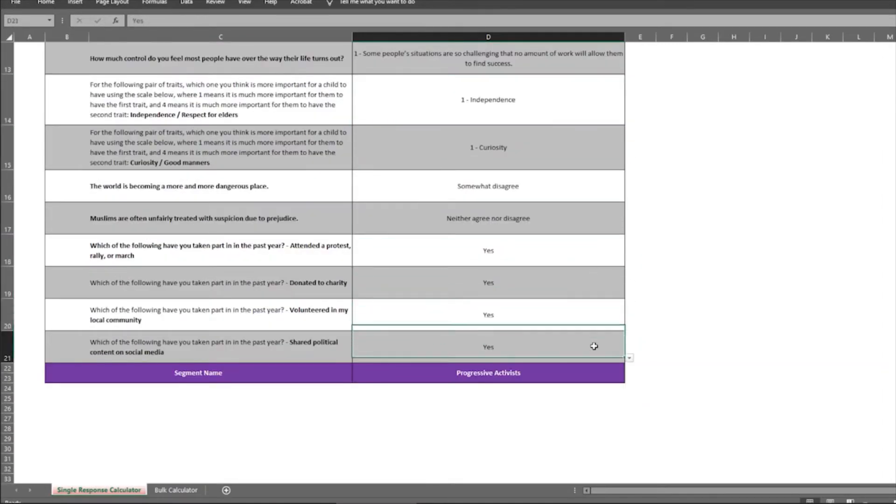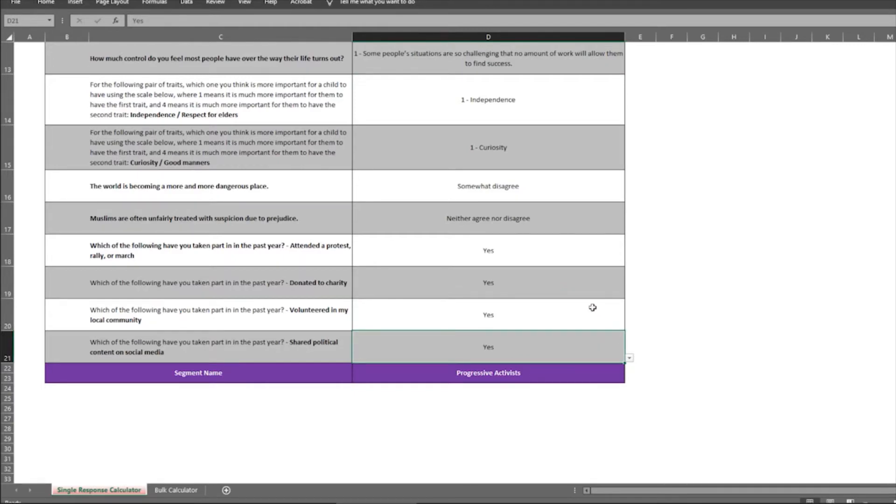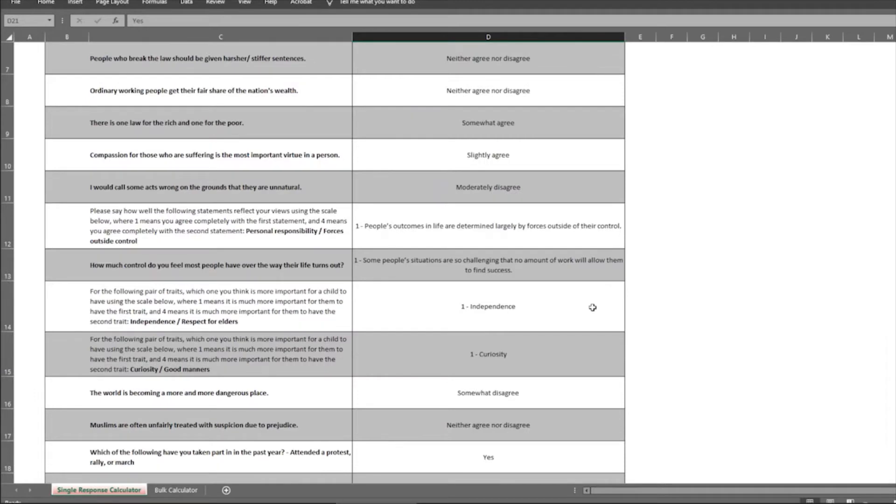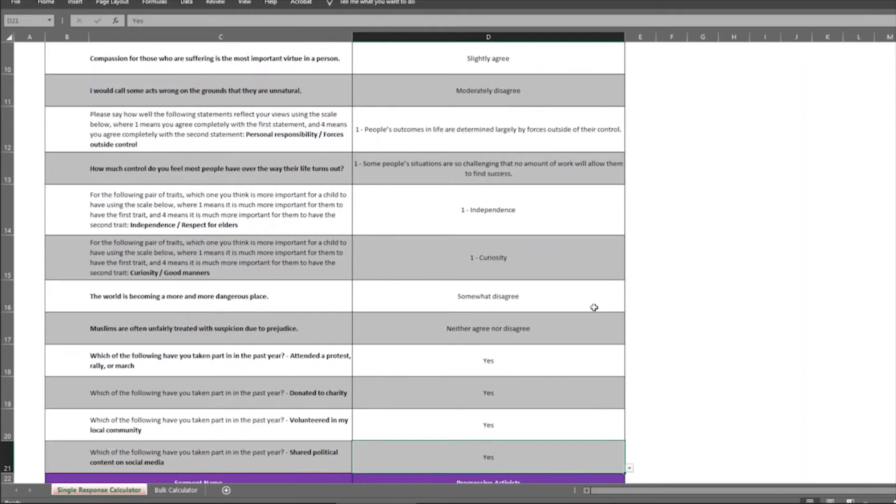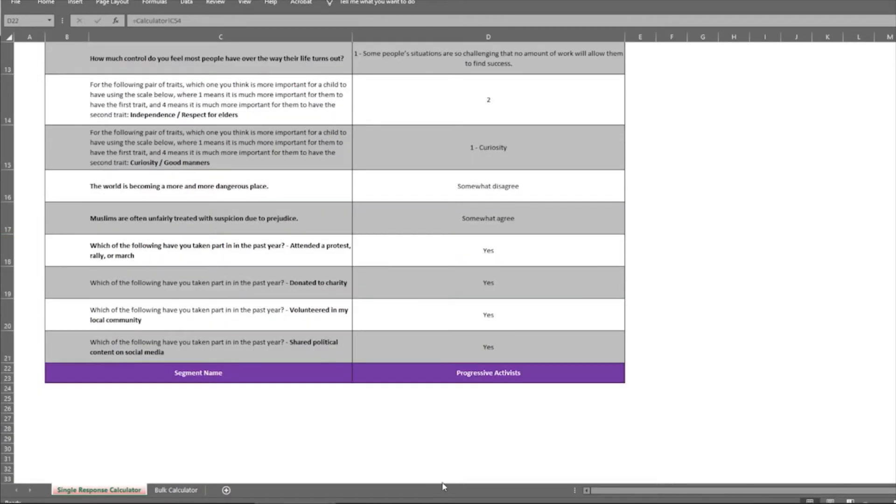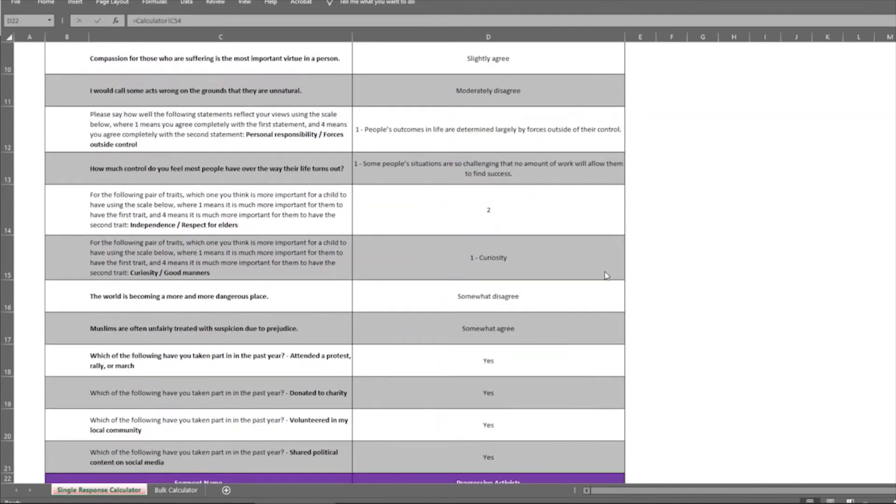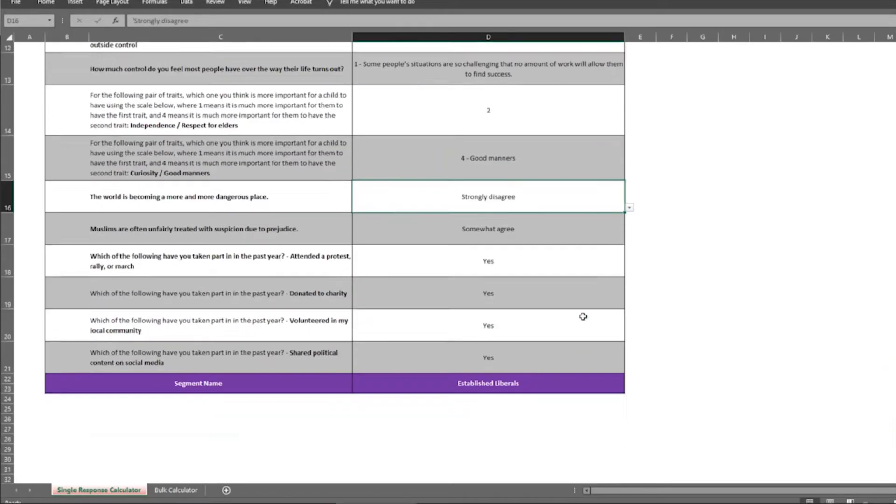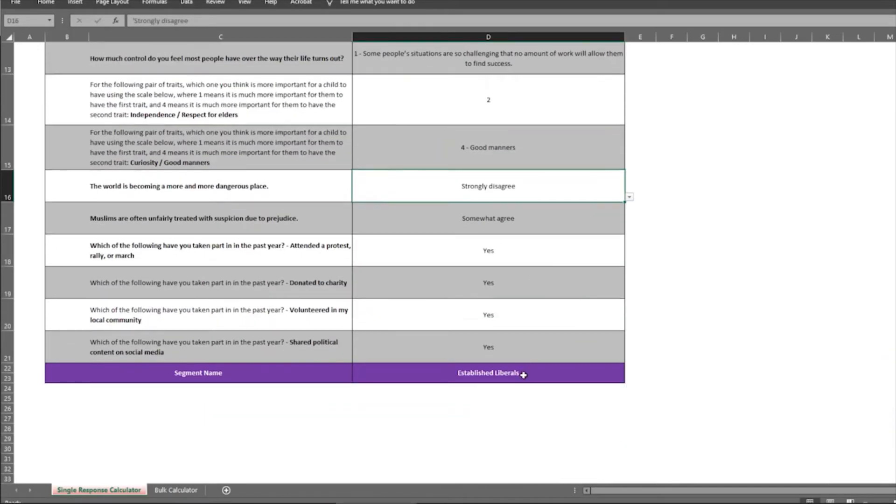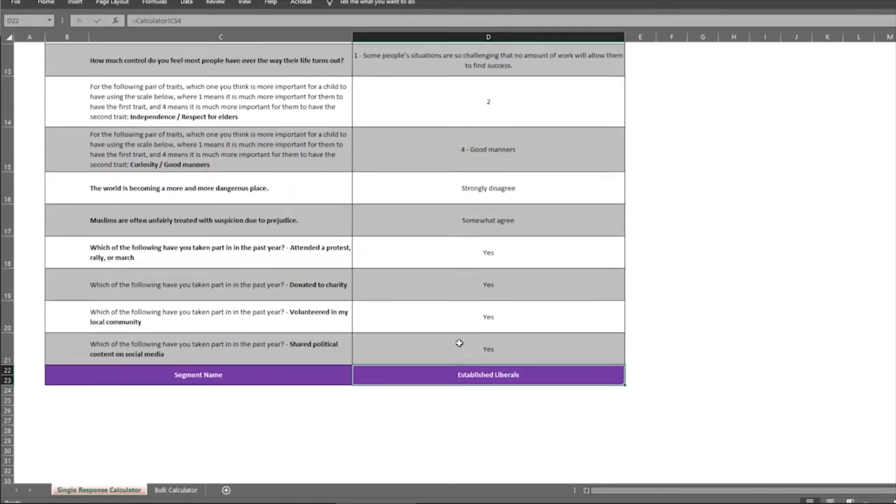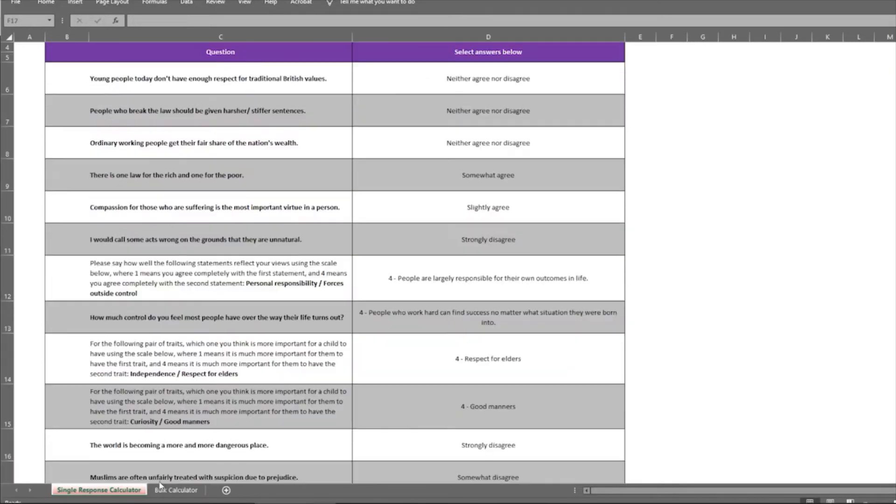So I finished everything. And it says I'm a progressive activist. And that's how the single response calculator works. What you can do is you can go through it yourself, you can have someone else go through it, you can play around with it a little bit, change the answers and see how the labels change. That's it for the single response calculator.